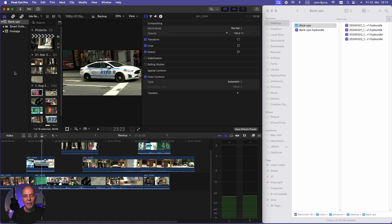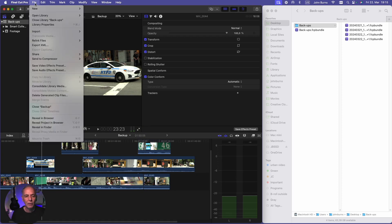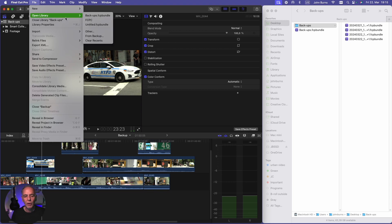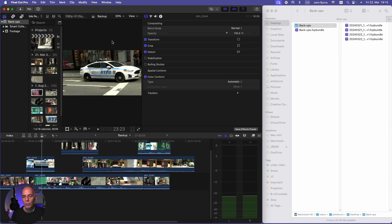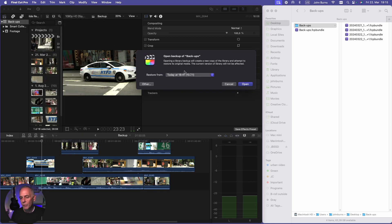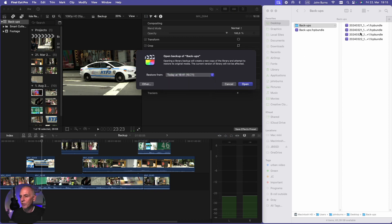So the main thing is when you go File, Open Library, you're going to go to From Backup. It's going to give you a drop-down menu here of all your backups, which you can see on my desktop right here. So that's what it's referencing.